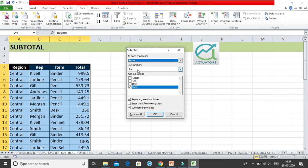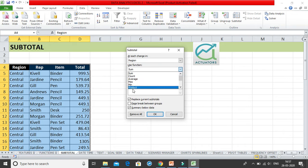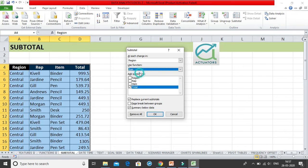I'll select Region. Then it asks what function you want — sum, count, average, maximum, minimum, product, etc. I'll select Sum. Then you choose which column to apply the subtotal to — in this case, the Total column. Replace current subtotals is checked by default, which will replace any existing subtotals.